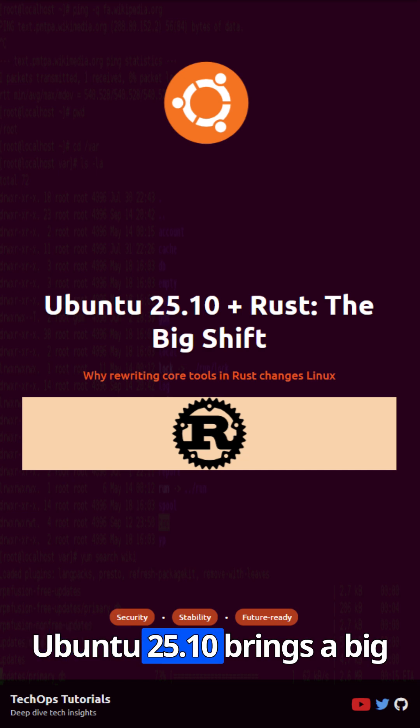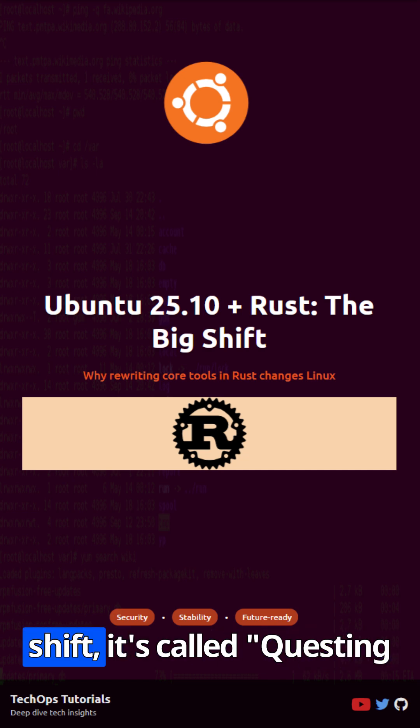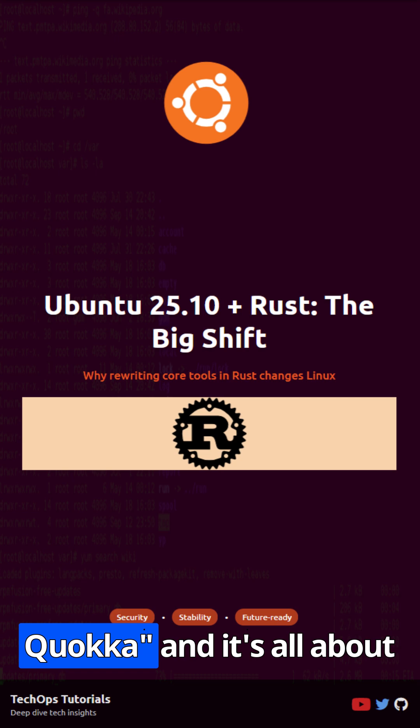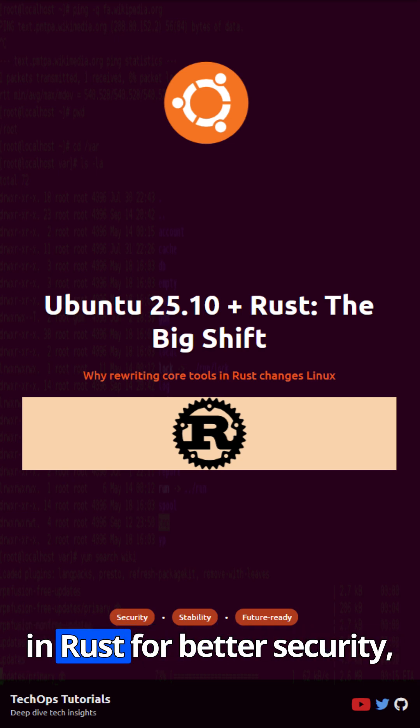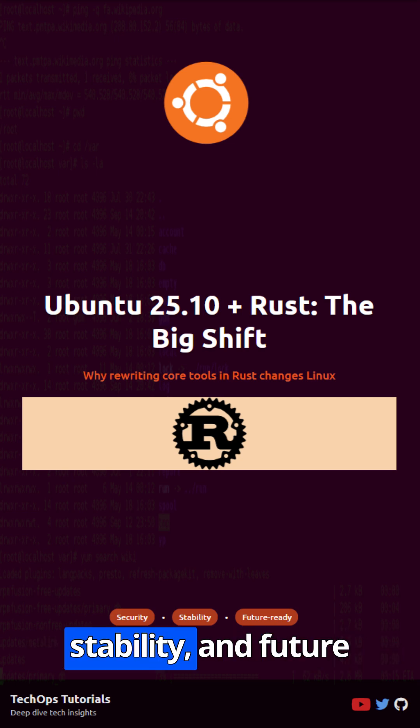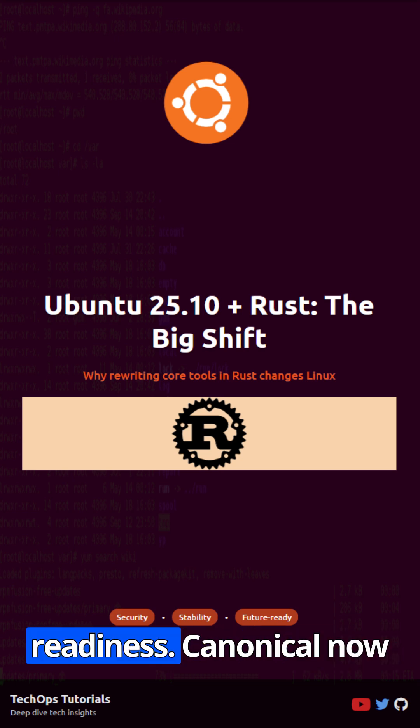Ubuntu 25.10 brings a big shift. It's called Questing Quokka, and it's all about rewriting core Linux tools in Rust for better security, stability, and future readiness.